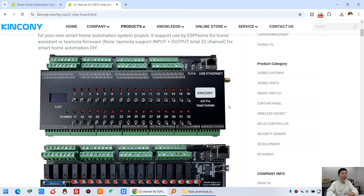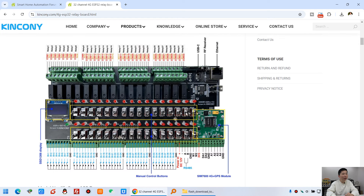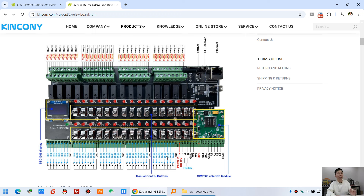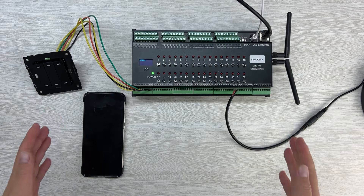Let's look at my computer. This is the A32 Pro. You can see this is a 32-channel relay and a 40-channel digital input. This time we will use 32-channel digital input and link it with 32-channel relay output using the E4DD command.